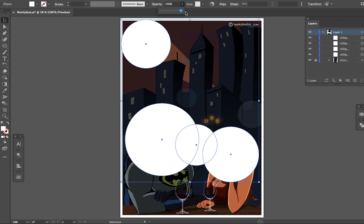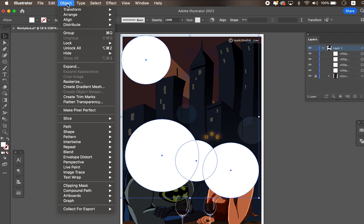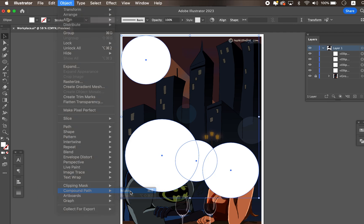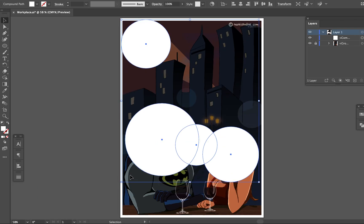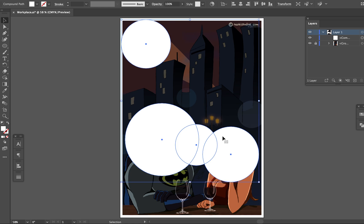Keep all shapes selected and go to Object > Compound Path > Make. The shortcut is Command 8. You don't see any difference, but now these shapes have turned into one object. This is very important — make sure to create them as a compound path, not a group.